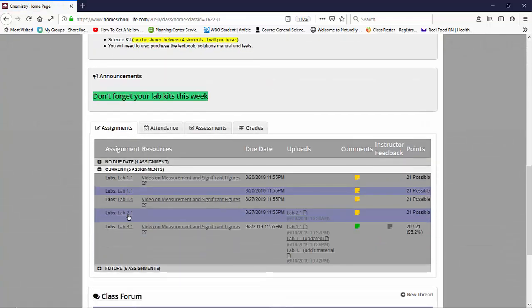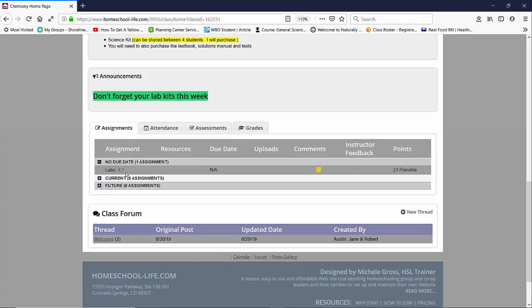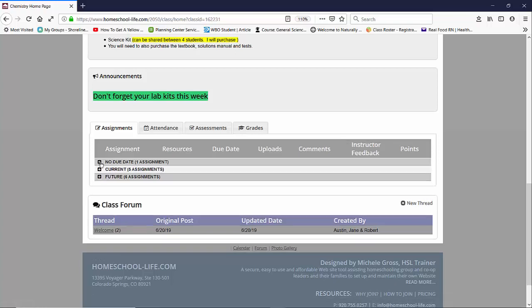Here you can see the assignments that the teacher has assigned to you as a student. It is an accordion style. If there's no due date on an assignment you can click it open and it will show the assignments that have no due date.